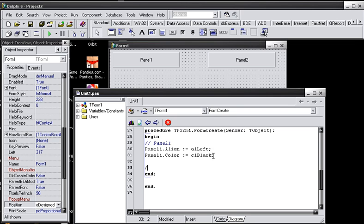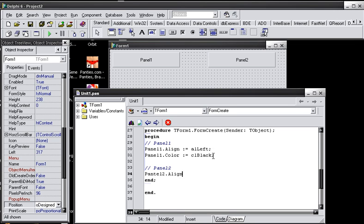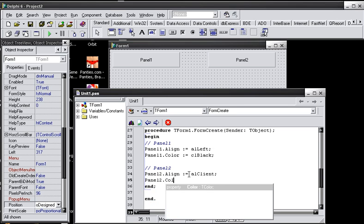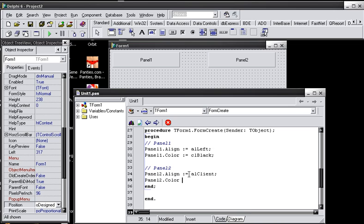Now for our panel 2, we're going to do panel 2 dot align. And we're going to do CL white.